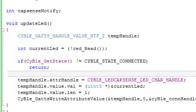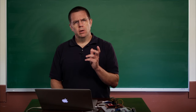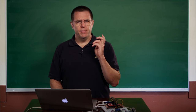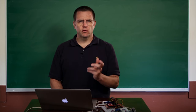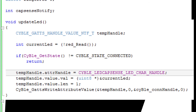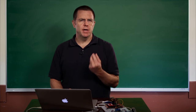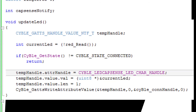If it is connected, then you want to update the cybleledcapsense_led_care_handle. Remember, when you set up the profile and the services and the characteristics in the GATT database inside of the BLE component, we named the LED characteristic LED. When you do that, Creator will automatically build a pound-define that will reference you into that table.